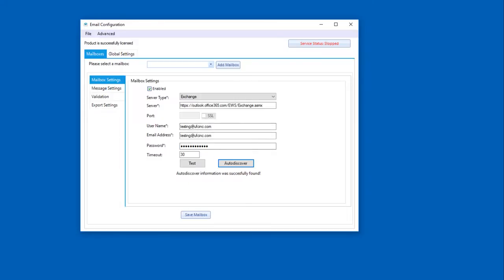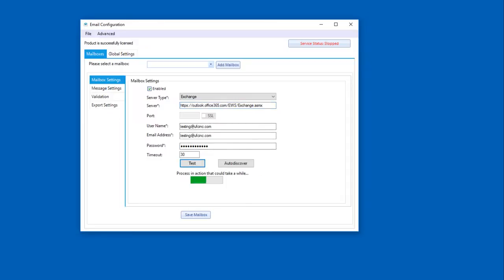And now that it's done, you see it's successfully found. It does automatically populate the server so we didn't have to go hunt that down. And now we can hit our test button and it should come back with a number of emails that are located within the inbox folder there for us. And you can see there it's a successful test and there are 10 messages.